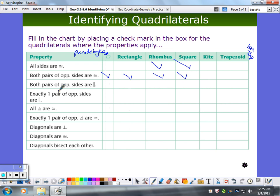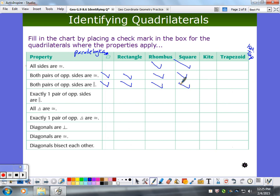What about a trapezoid? No, never — because if it were true, you'd have a parallelogram. Both pairs of opposite sides are parallel — true for a parallelogram? By definition, that's what it is, so it's true for all parallelograms. True for a kite? No. True for a trapezoid? No. True for an isosceles trapezoid? No.